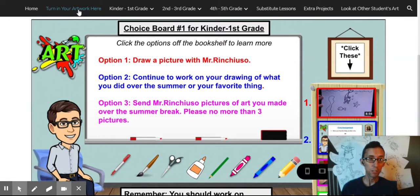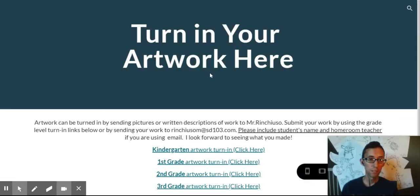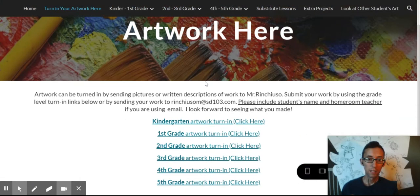You can turn in your work using this tab right here, and you just submit your artwork towards the appropriate tab.